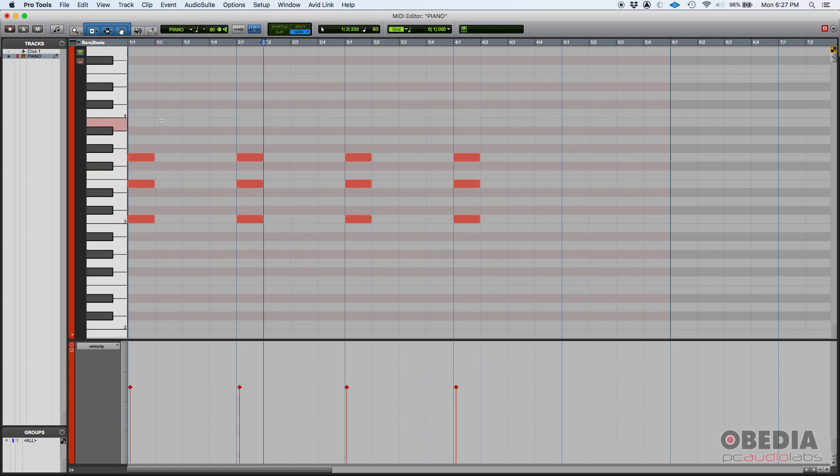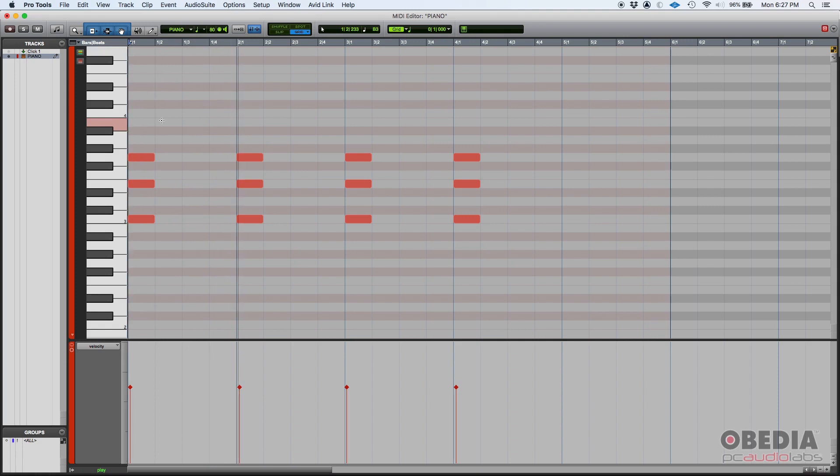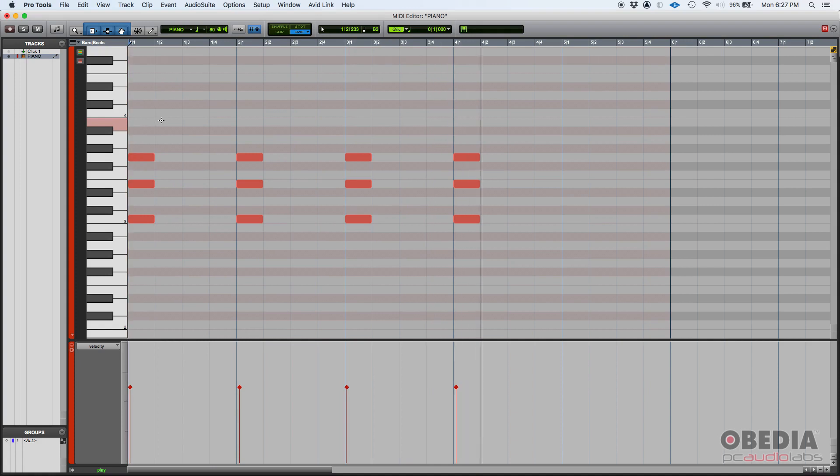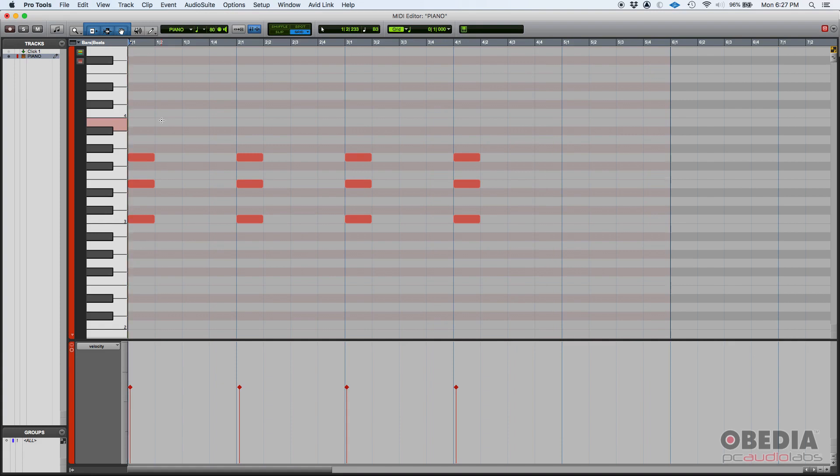Okay, if we press play... Okay, so you get the idea. So let's say that I want to manually change the duration of these notes. Very simple.